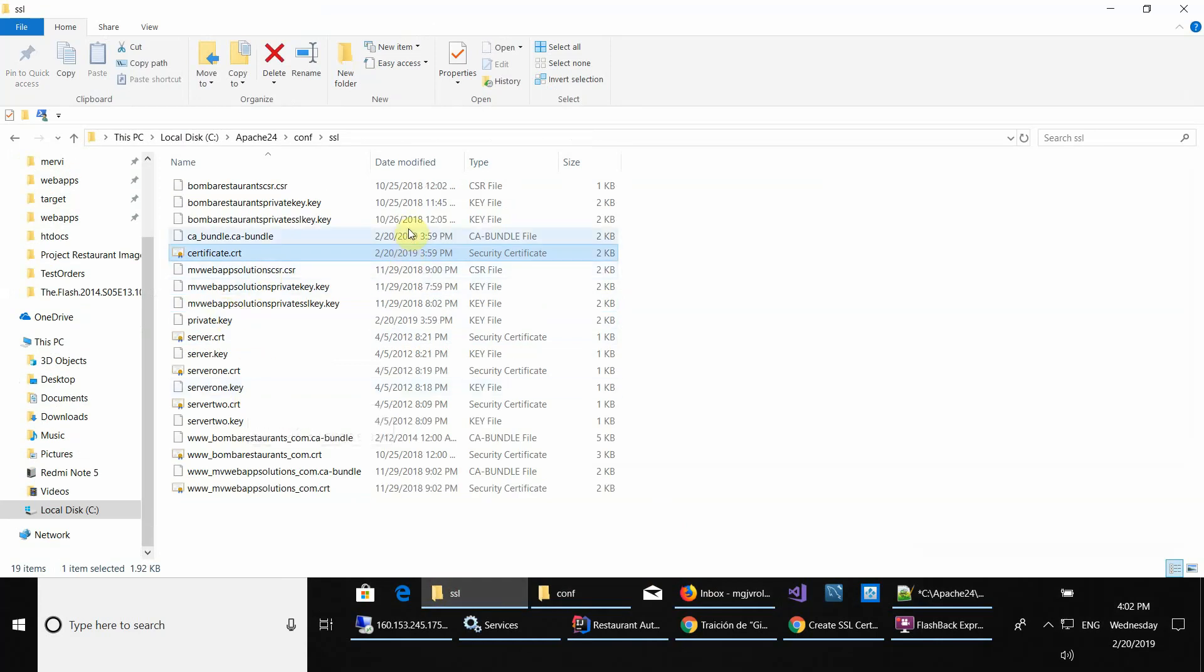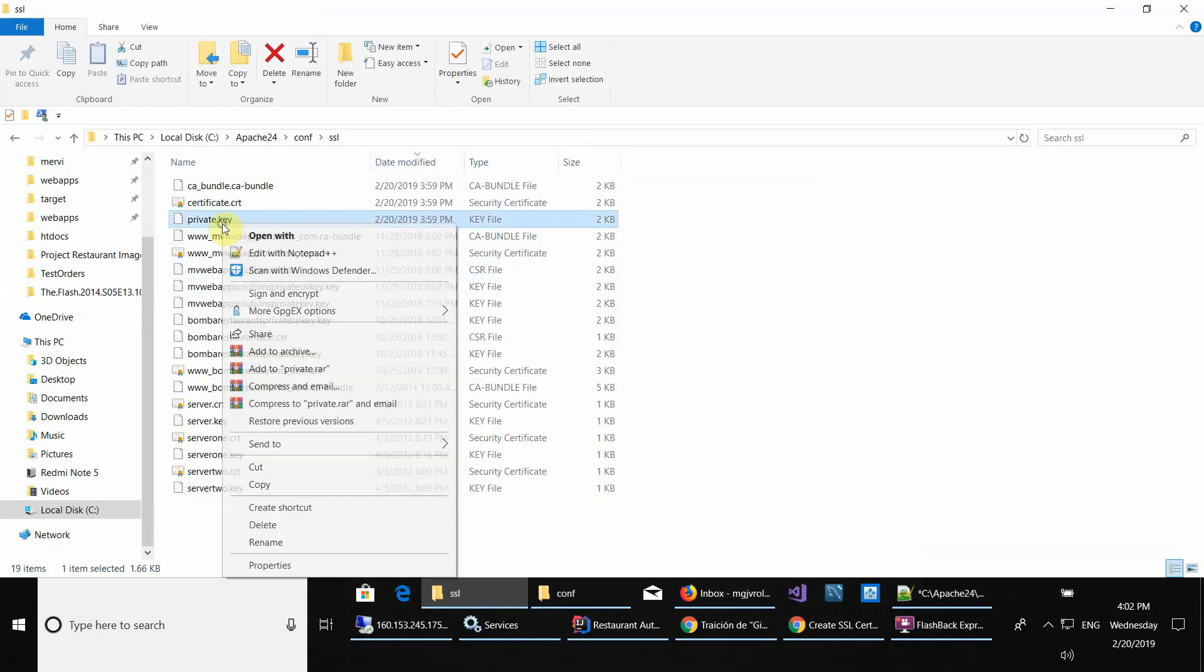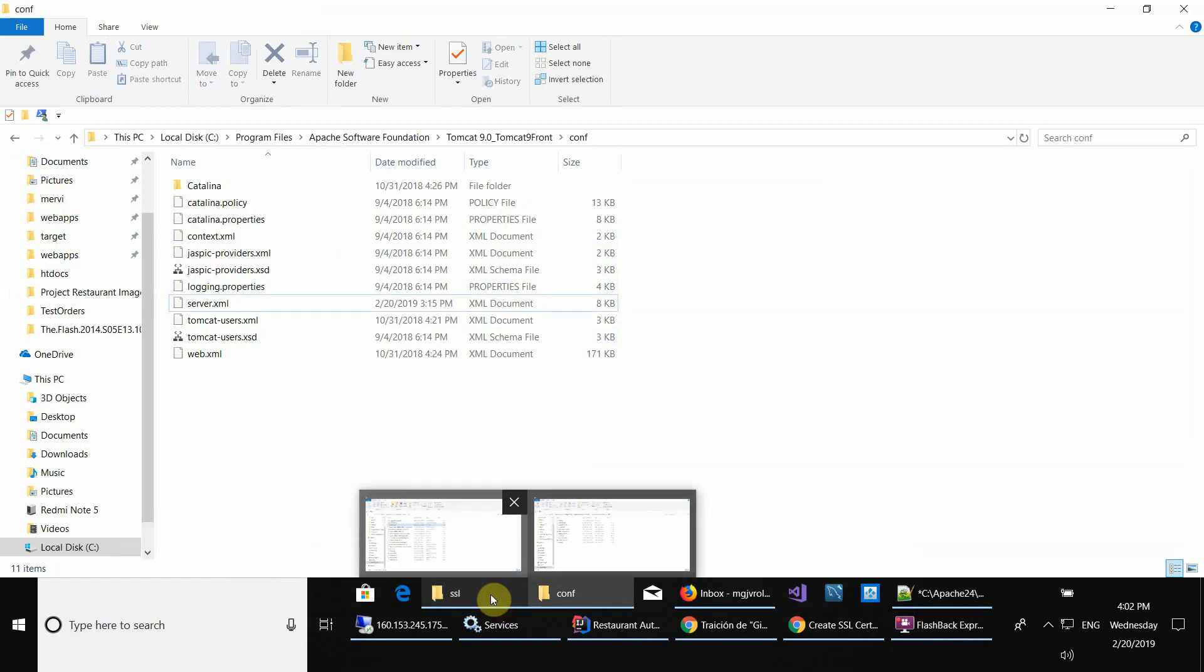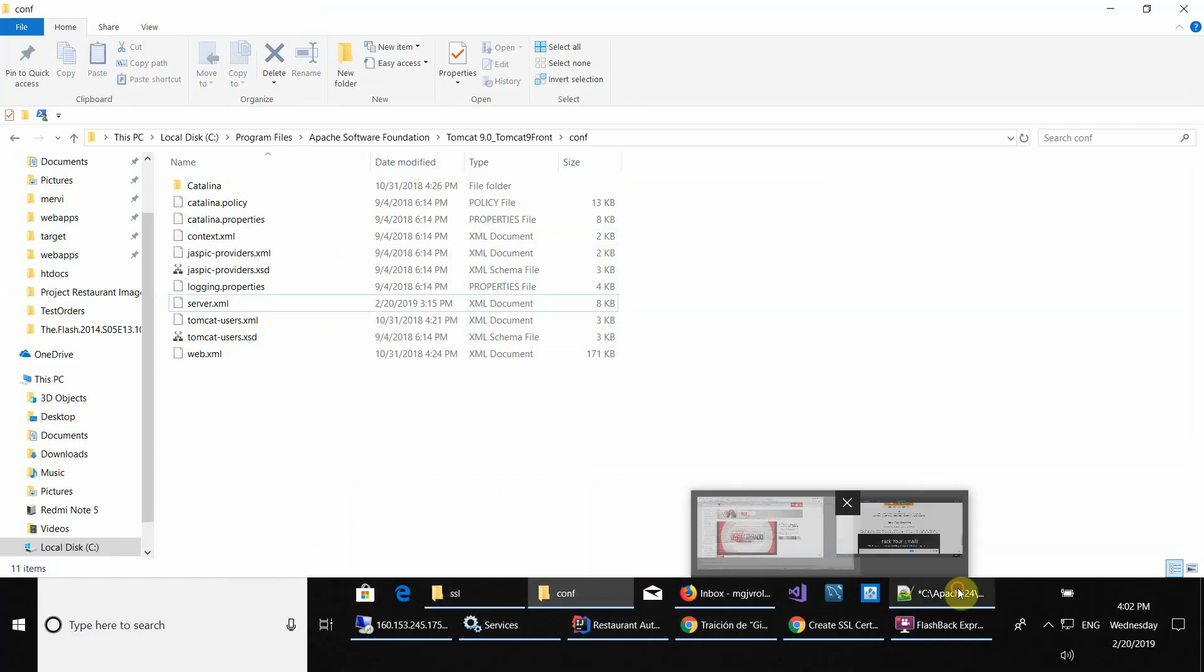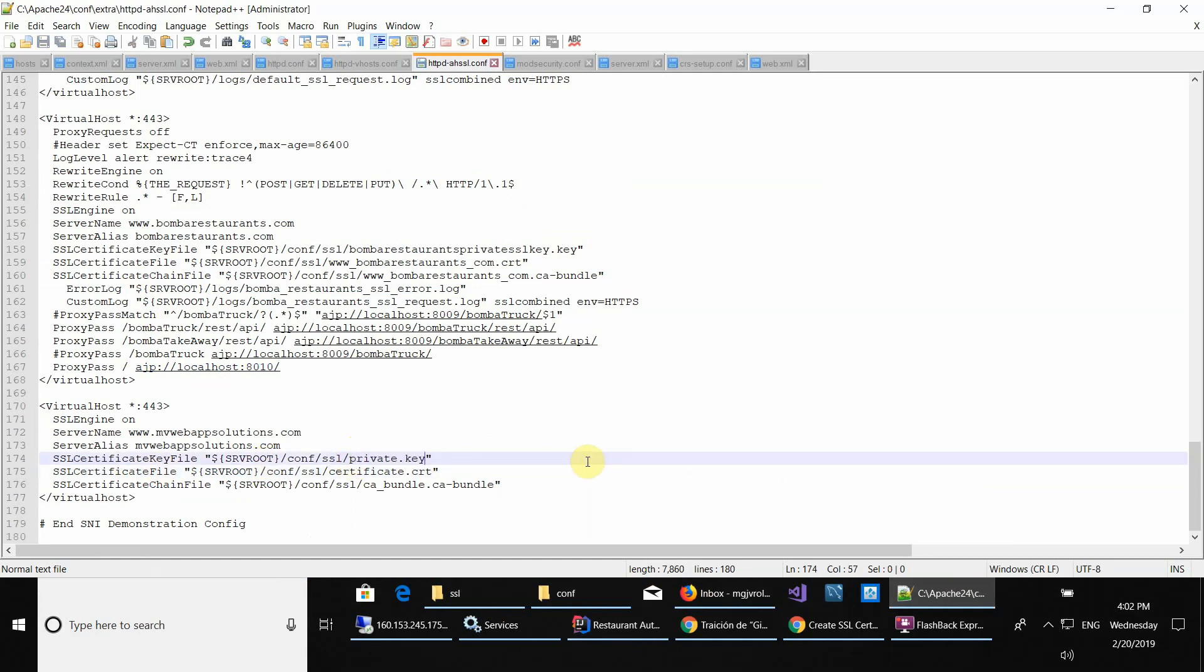Let me see how to modify this. This is your private key. This one you're going to copy and then paste it here.